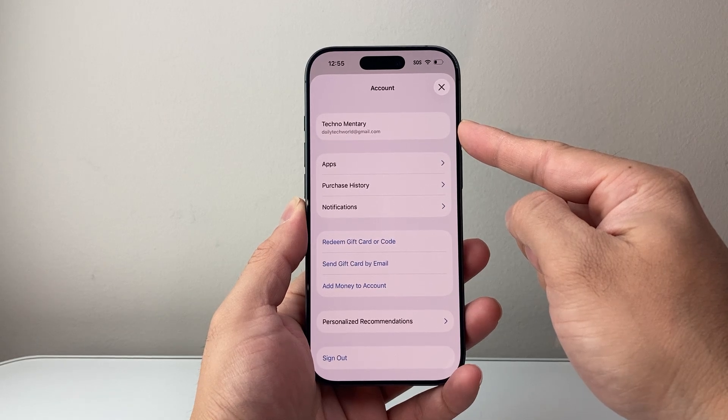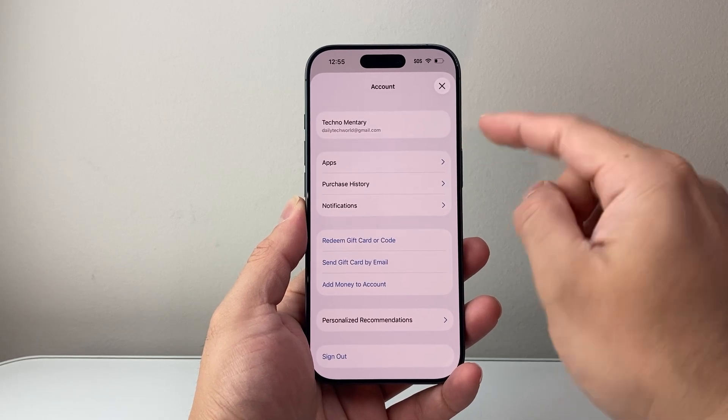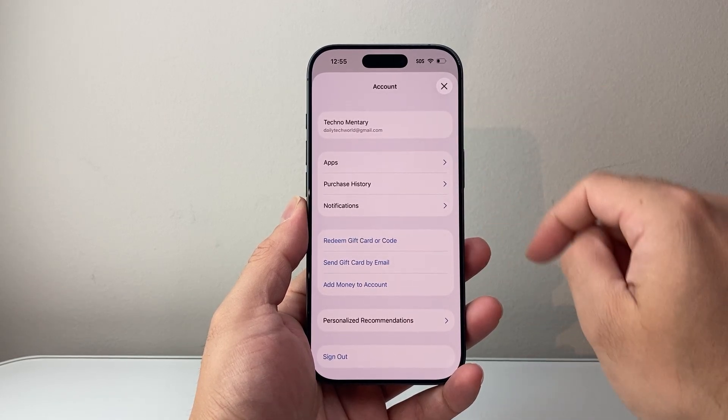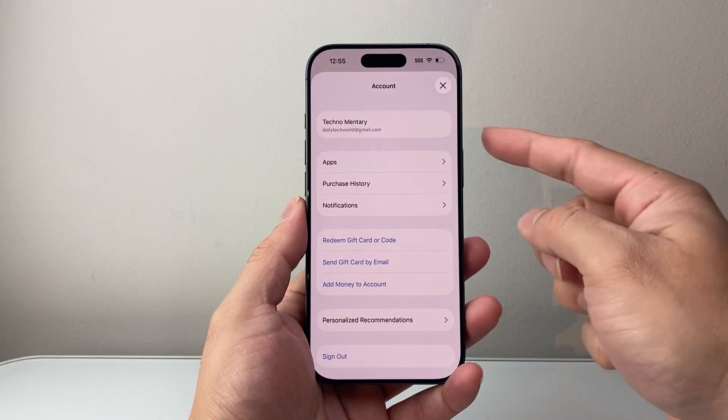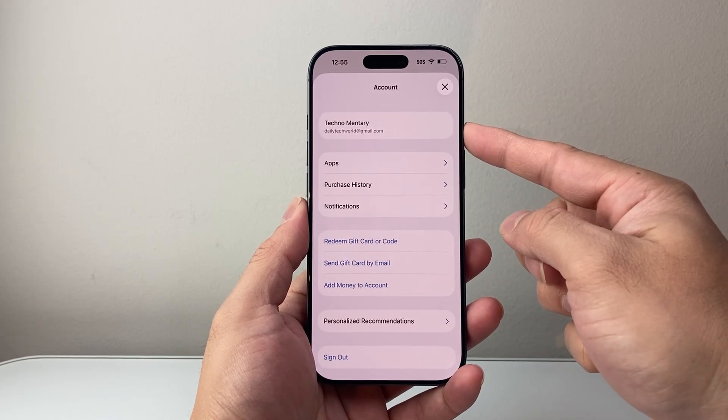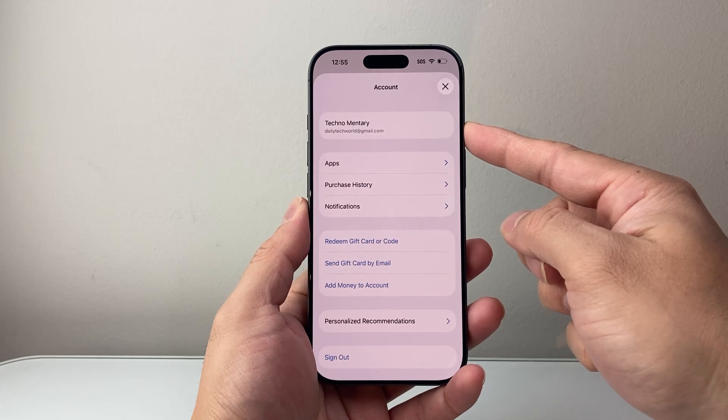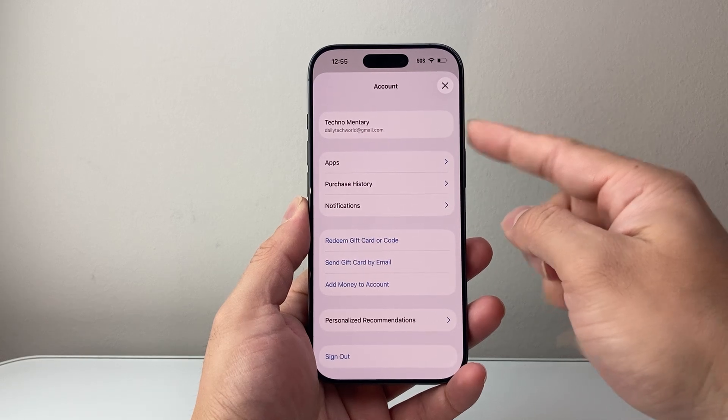You will need an Apple account in order to download and install apps. If you don't have one, you can create one for free by following the prompt there. If you have an existing account, you can sign into an existing one as well.